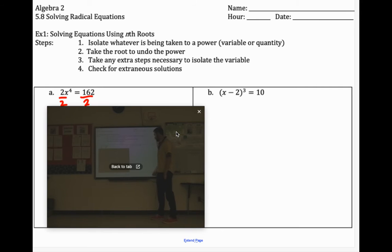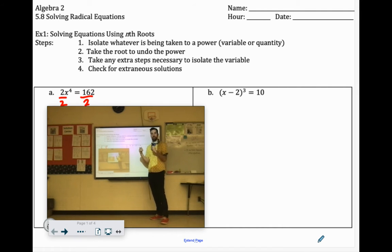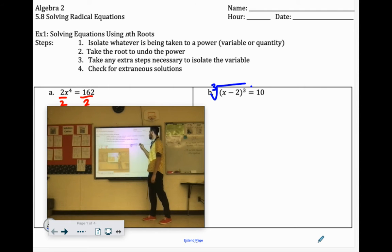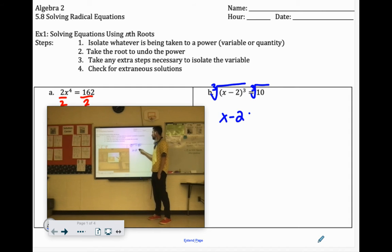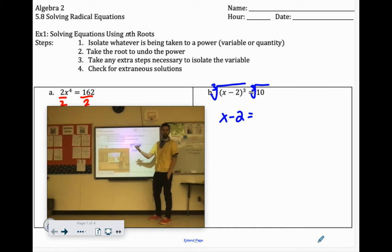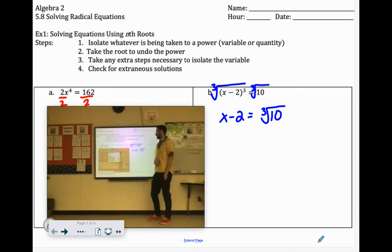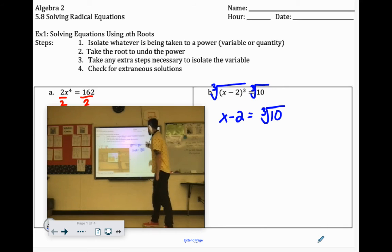Over here: x minus 2 to the 3rd power equals 10. We've got it isolated — all that stuff to the 3rd power. So now we can cancel out that 3rd power by cube rooting both sides. That cancels out the 3rd power, so we just have x minus 2. And 10 doesn't have any perfect cubes in it, so we can just leave it as cube root of 10.